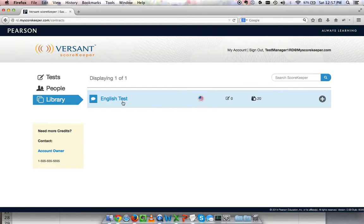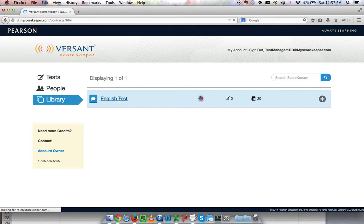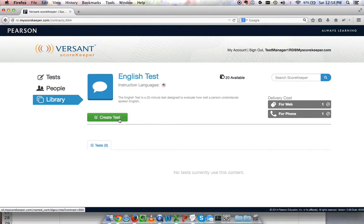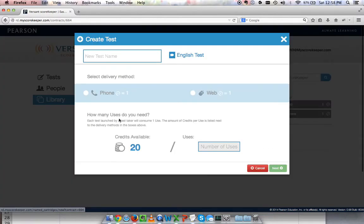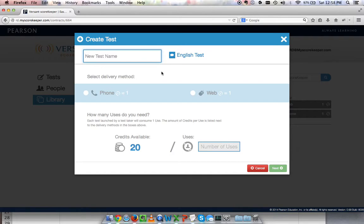I'll click on the English test because I want to create a test. I can create my test by clicking this green button. The first thing I'll do is name my test. All that matters about the test name is that you can use it effectively to keep yourself organized.